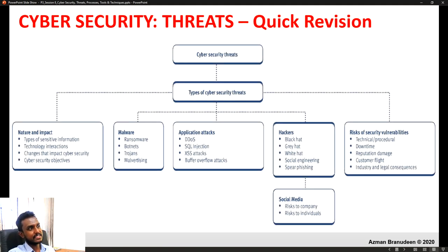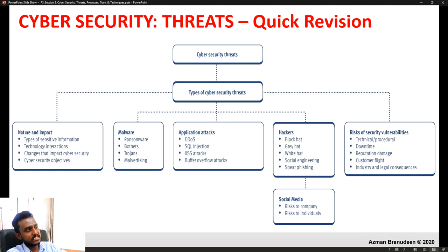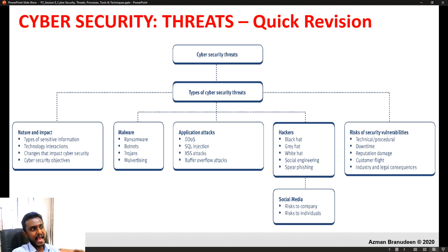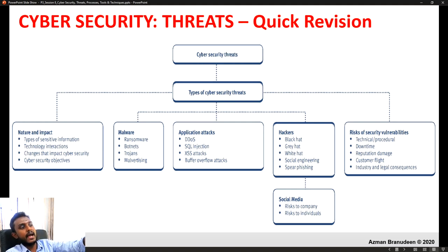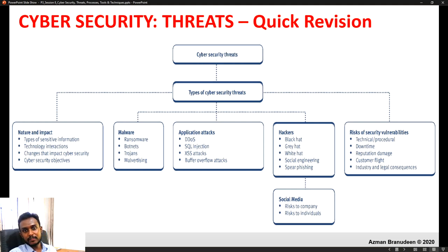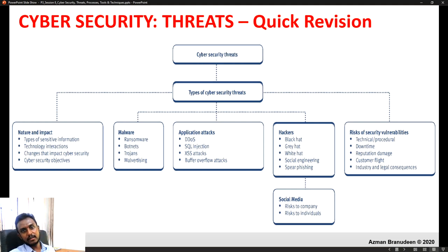As such, this is a snapshot of cyber security threats — we understood the nature and impact, then looked at malware, application attacks, hackers, the risks of security vulnerabilities, and social media in terms of overall risks to the individual and a company.